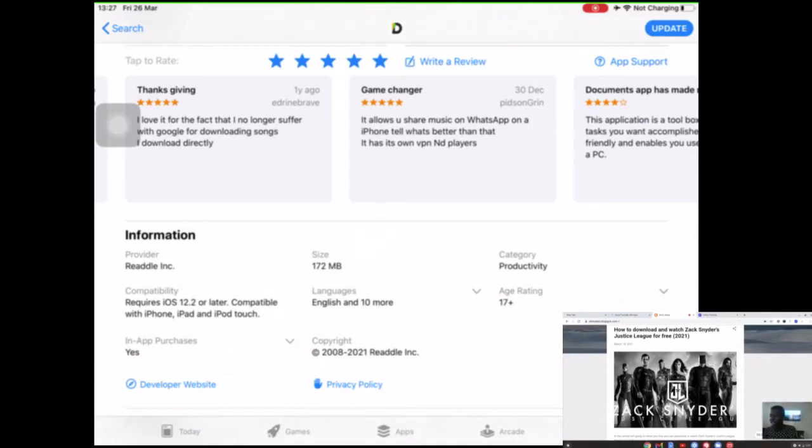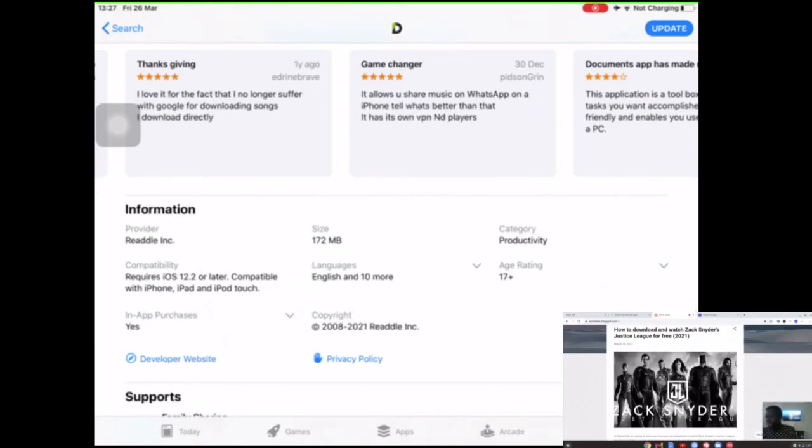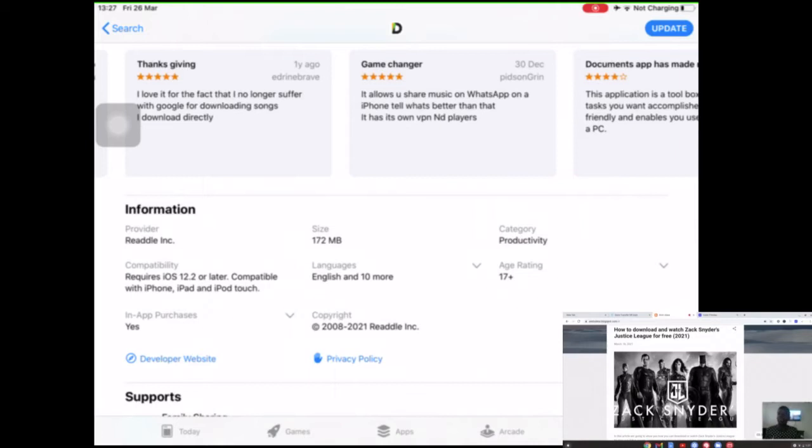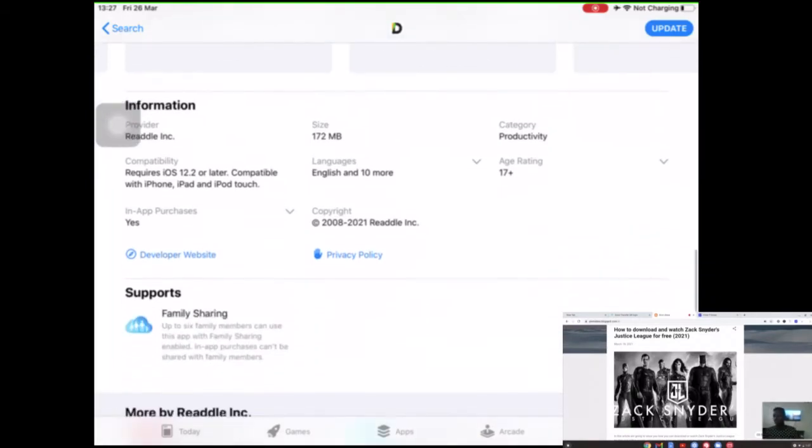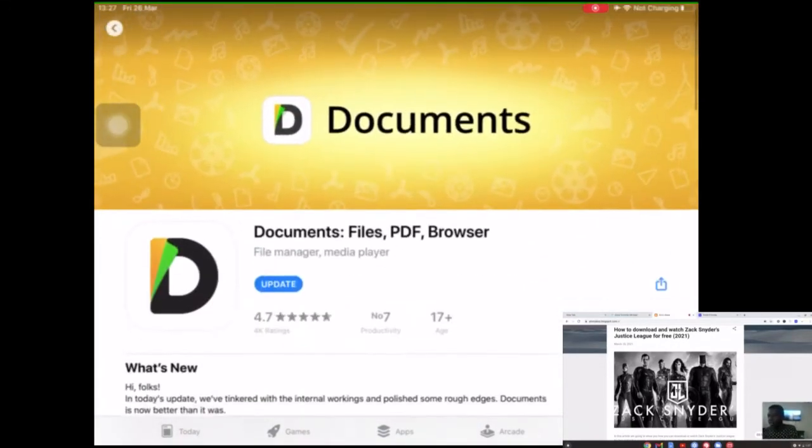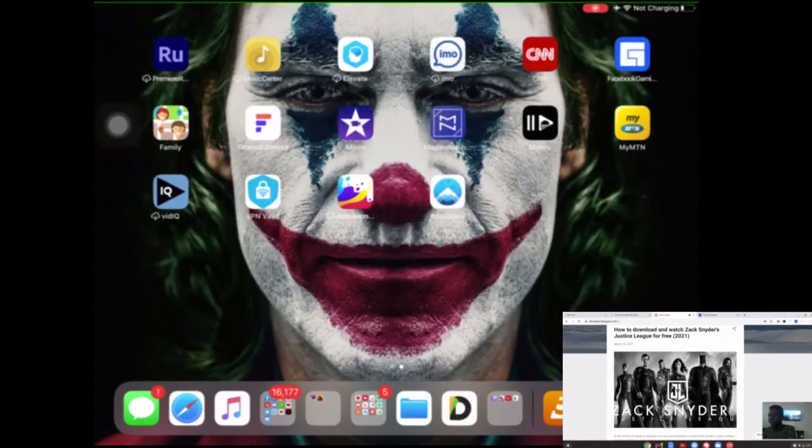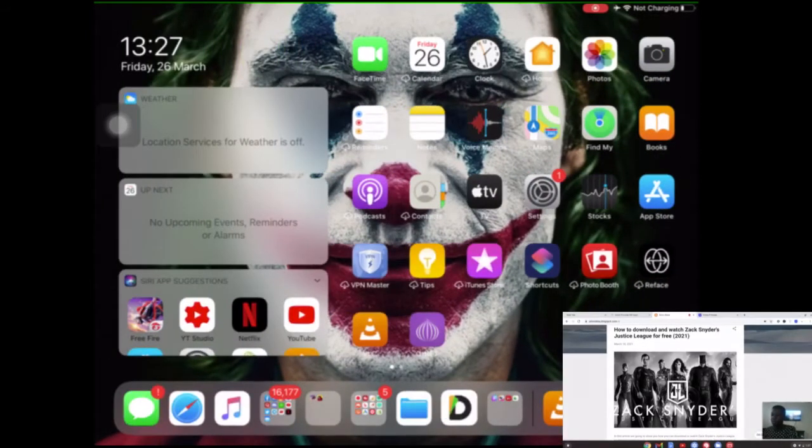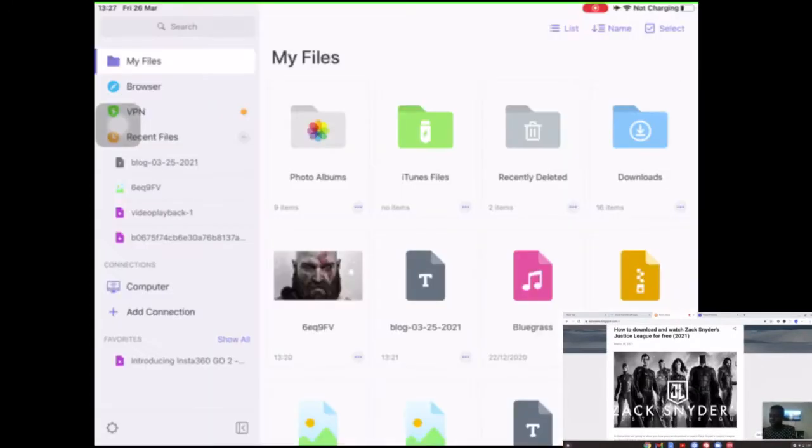As you can see, its size is 172 megabytes, and in order to use it, it requires iOS 12.2 or later. So if you have maybe an iPhone 5 or an older iPad, it won't be compatible. After you have installed the app, all you need to do is open the app. It tells me to update. I'm not going to update now because I can use the app.